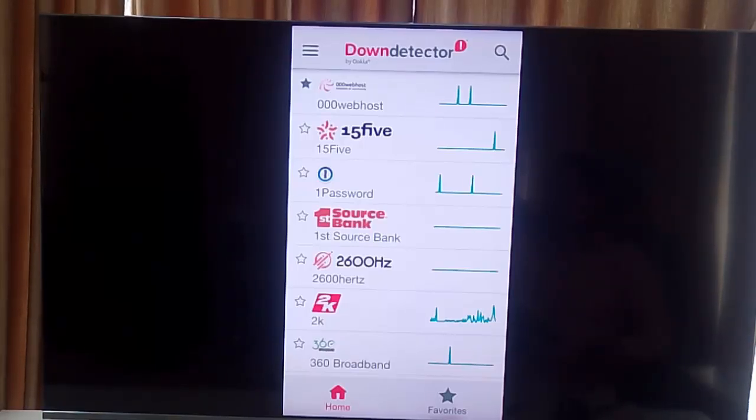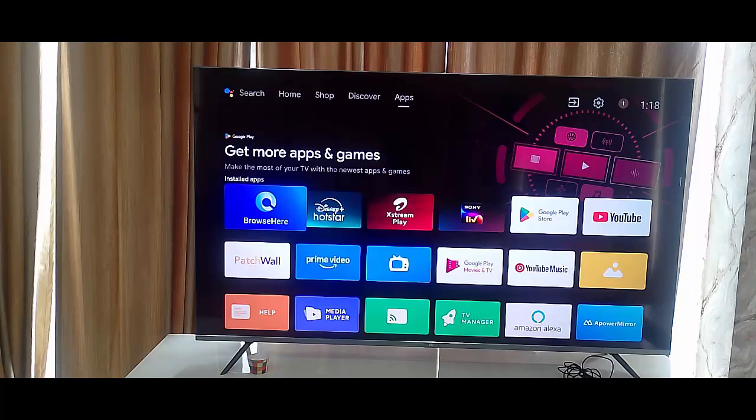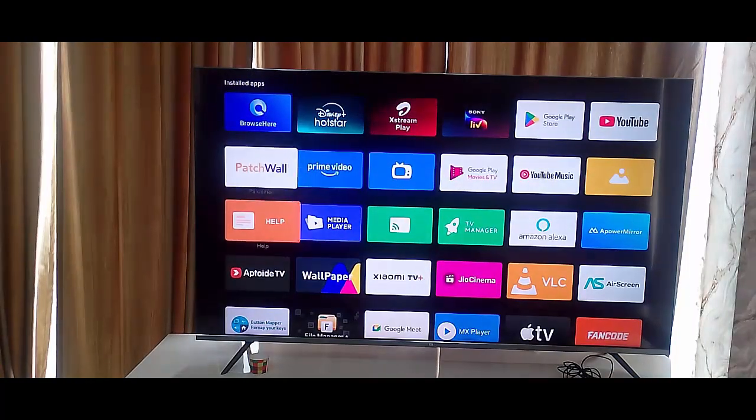And the fourth method: sign out and sign in again in Netflix app.